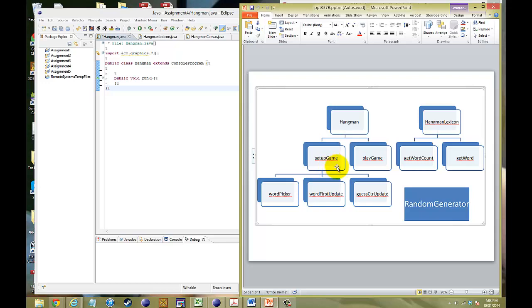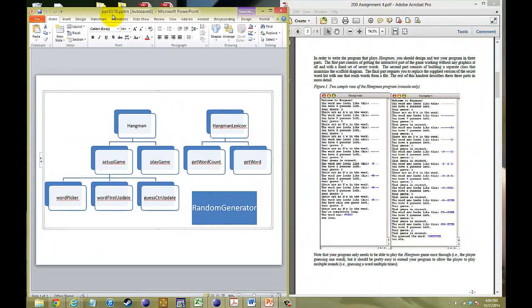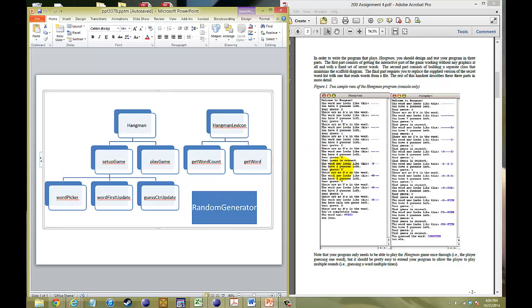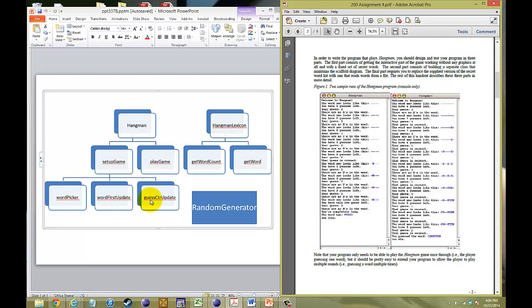In Hangman, we're going to go ahead and set up a couple methods. One where we set up the game, and one where we play the game. In this Milestone 1, Part 1, we're just going to set up the game, and we're going to create three more methods called WordPicker, WordFirstUpdate, and GuestCounterUpdate. What that means is when we take a look at the program, WordPicker will help us pick out our secret word. WordFirstUpdate will create these dashes for the mystery word. GuestCounterUpdate will print out this line that says you have eight guesses left, seven guesses left, etc.